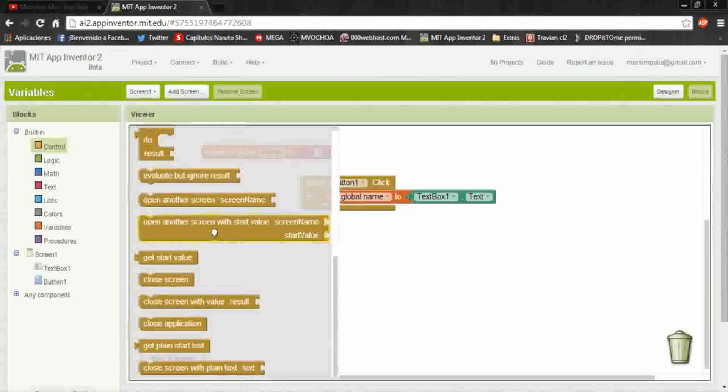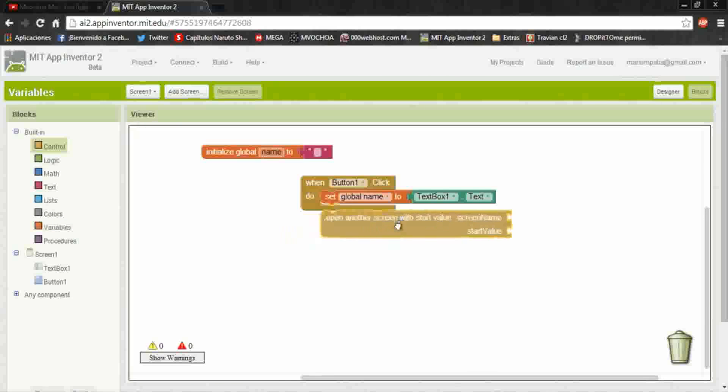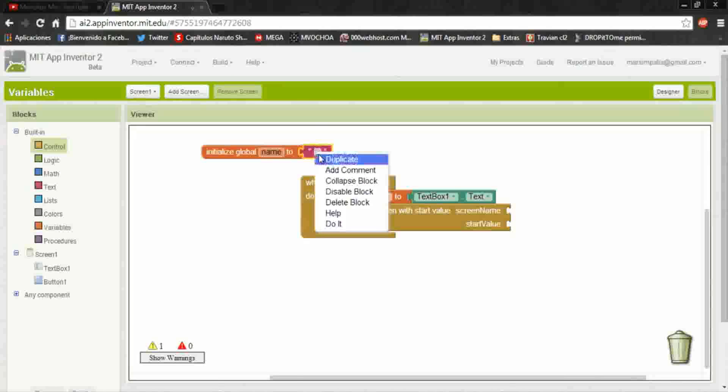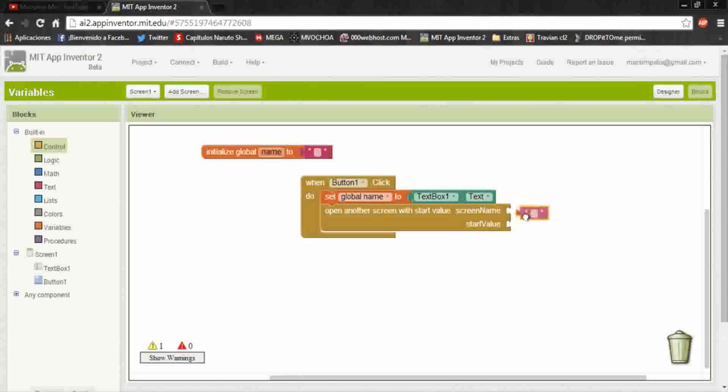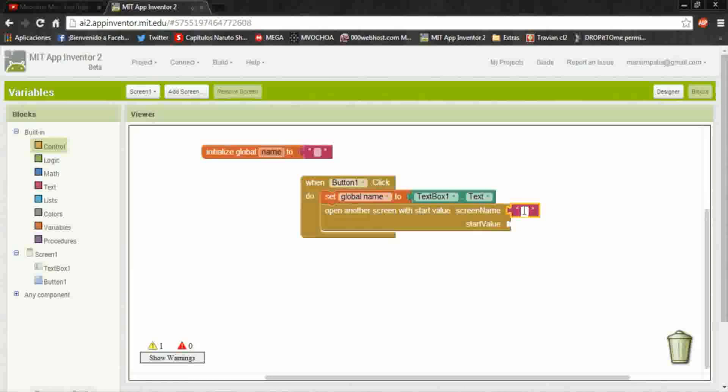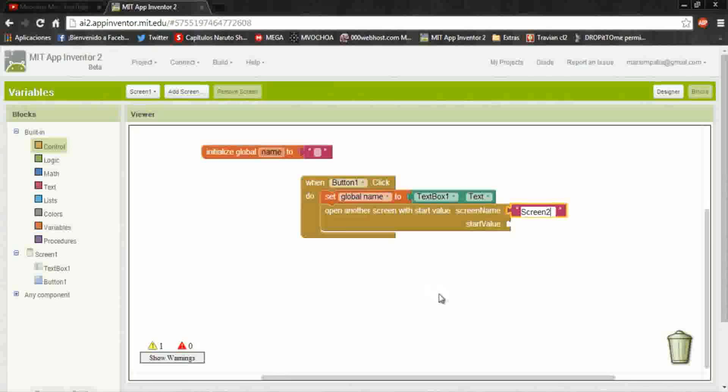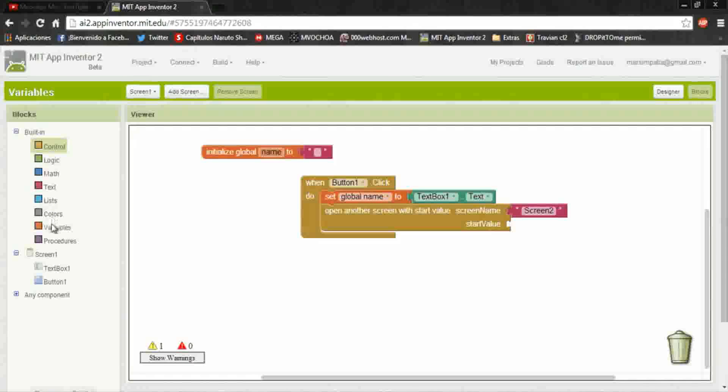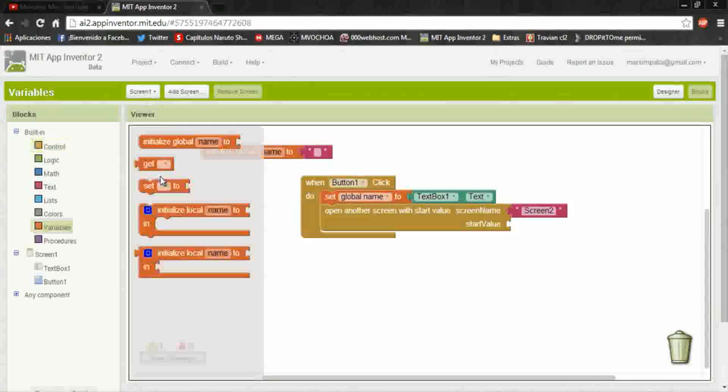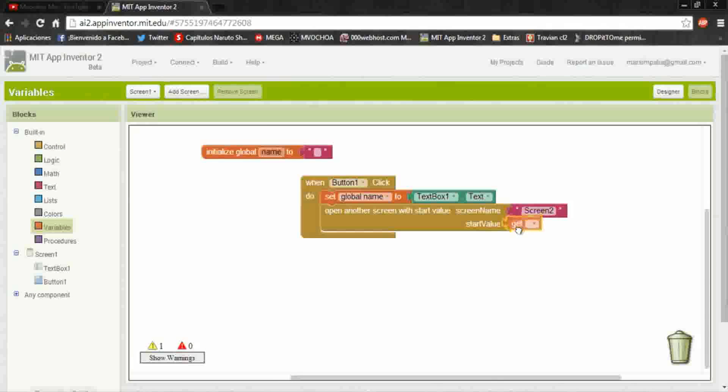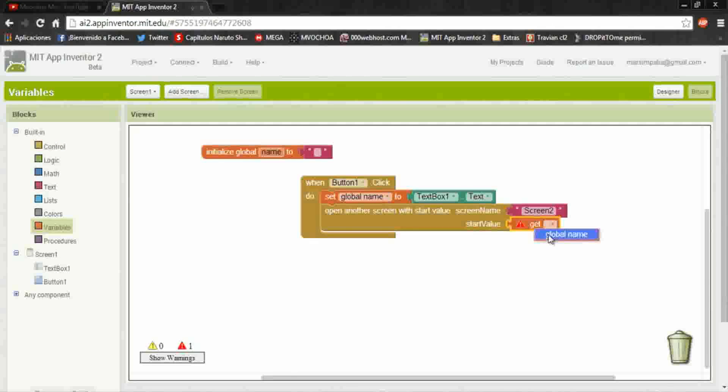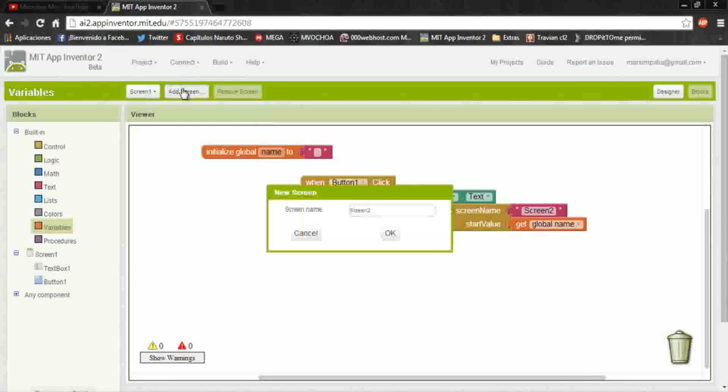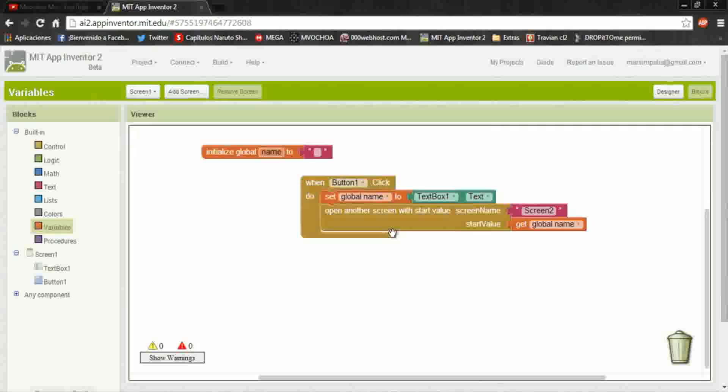In control, open another screen with start value. Duplicate the screen's name, here is screen2. And the variable is the same, and this variable will send to the second screen.